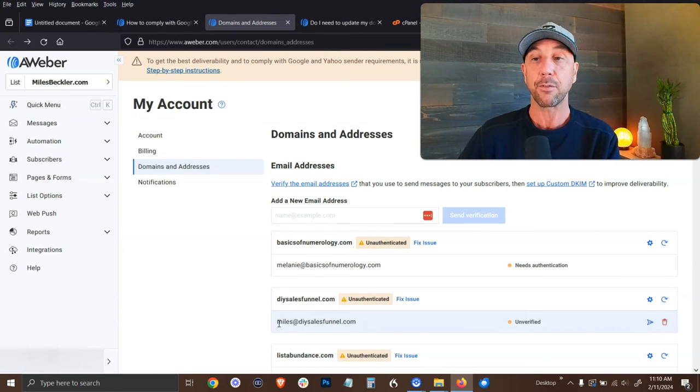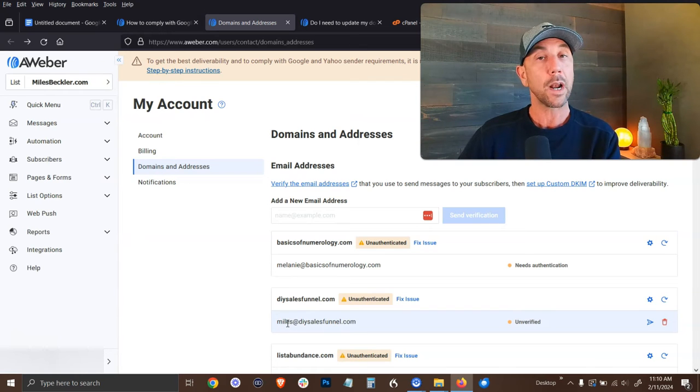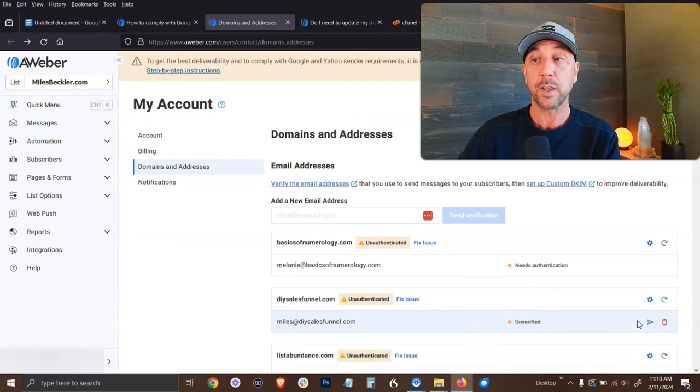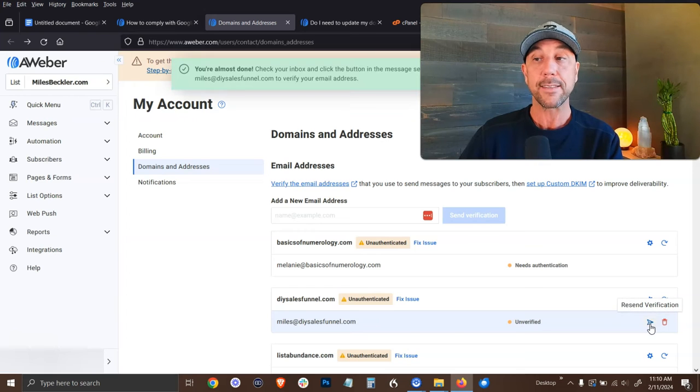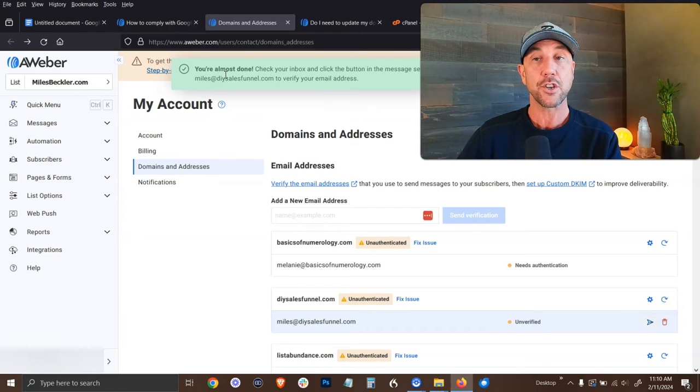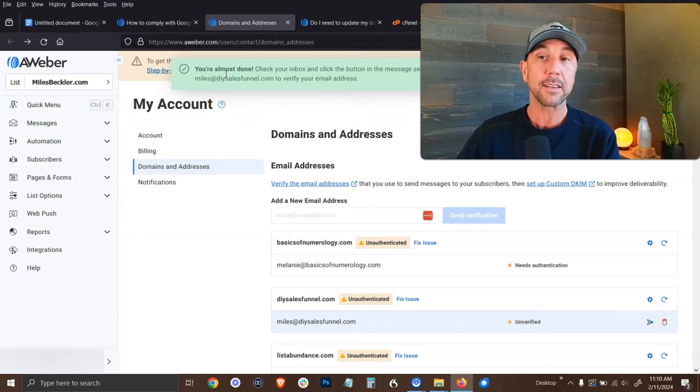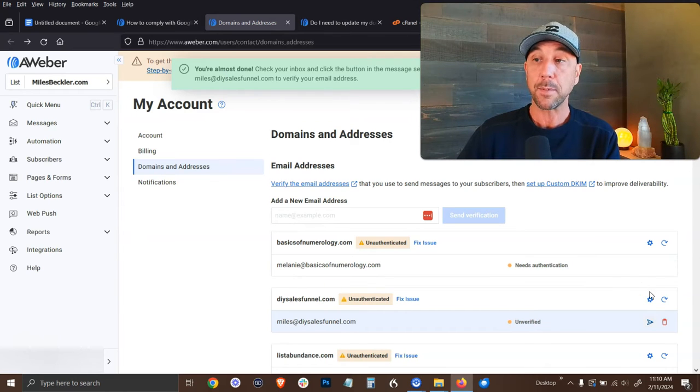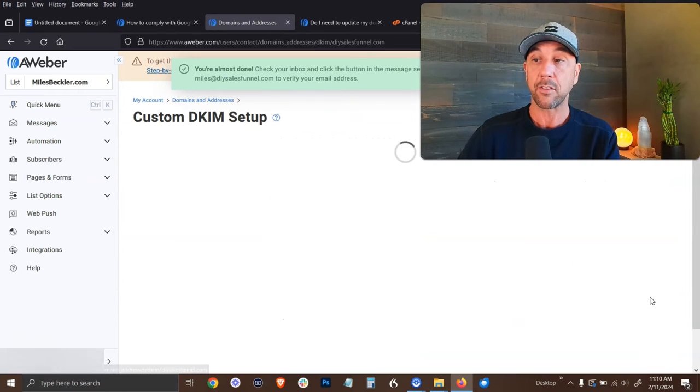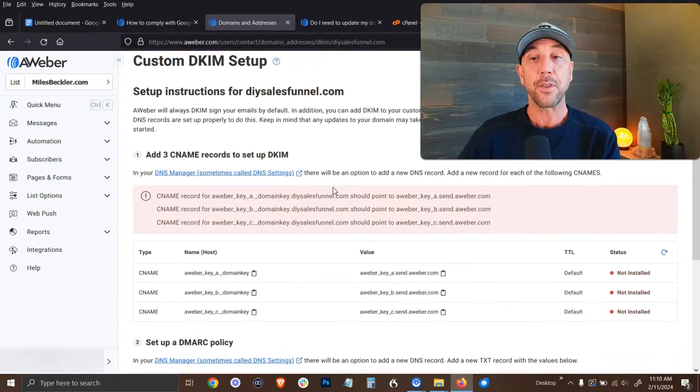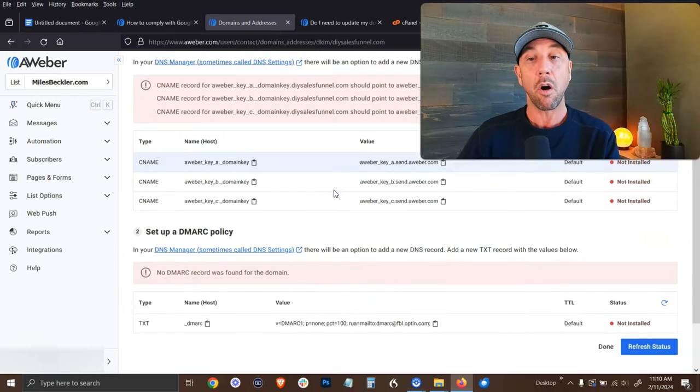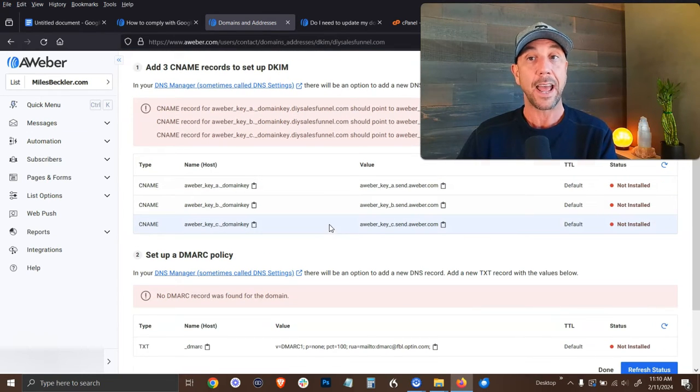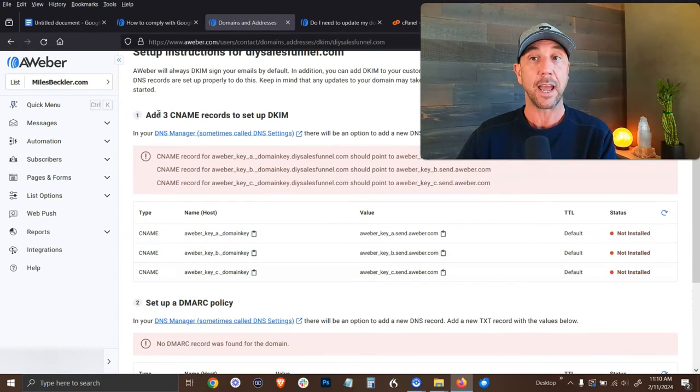So the first thing we need to do is verify. So you can see I have this miles at DIY sales funnel email. This is what I would want to send from, but I need to verify it. To do this, I literally just click resend verification here. It sends that verification to my email address, and then I go click the link inside of that email address itself.